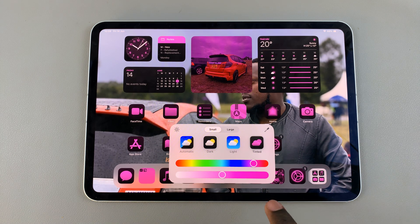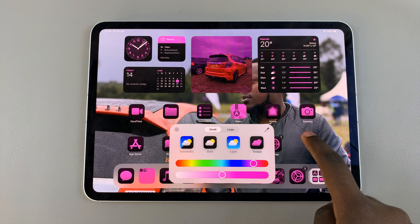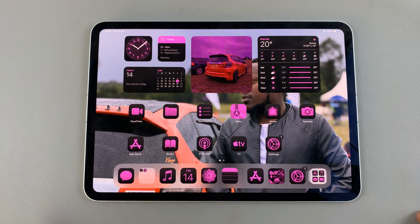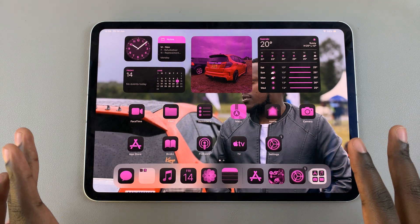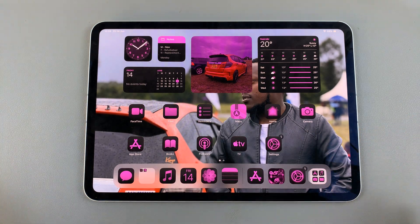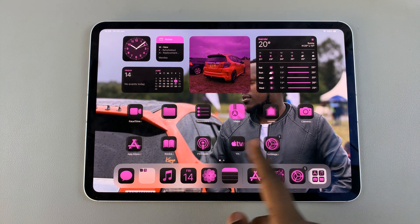Once you've found your perfect shade, just tap on an empty space and you'll notice the change has been applied to everything.